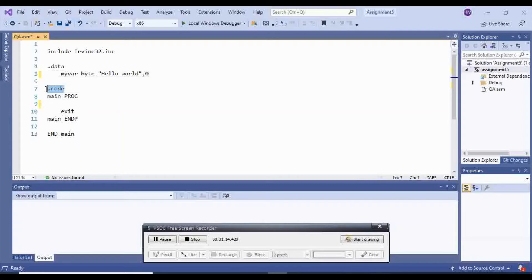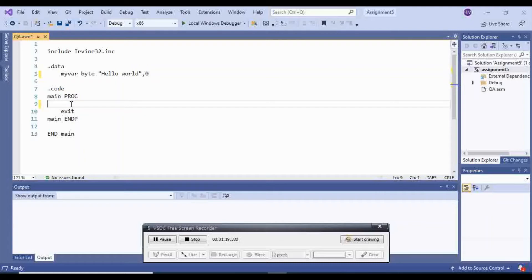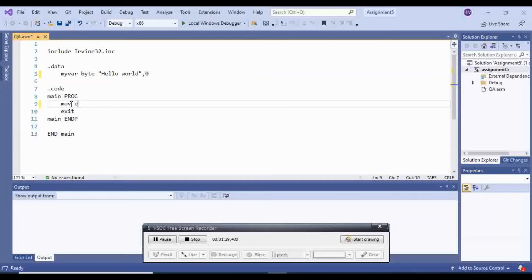After that, you go inside of your code, inside of main proc (main procedure), and what you do is you move your var, which is myvar, inside of edx. So I'm going to say move edx.